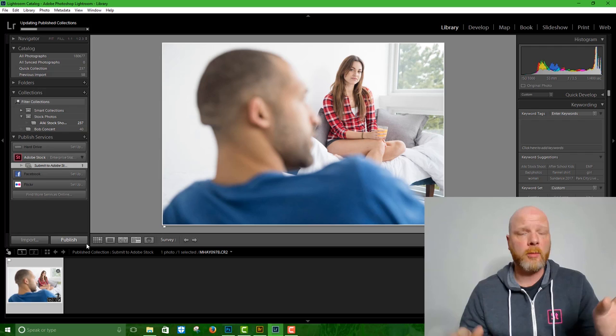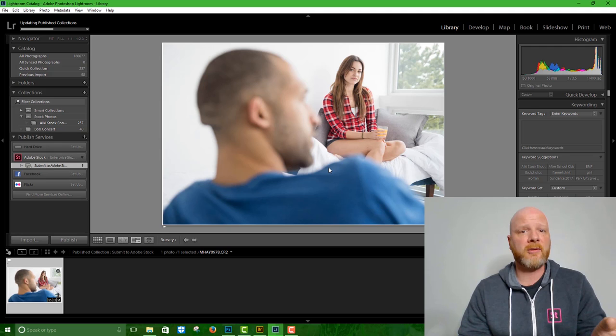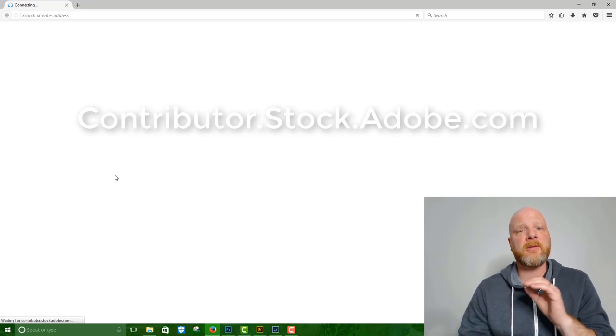So as soon as this image is done uploading, we get this pop-up that asks if we want to go on to the contributor portal to start selling. We do want to do that. And so I went ahead and clicked yes.